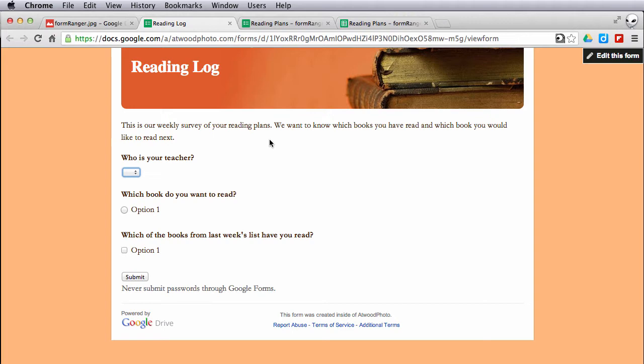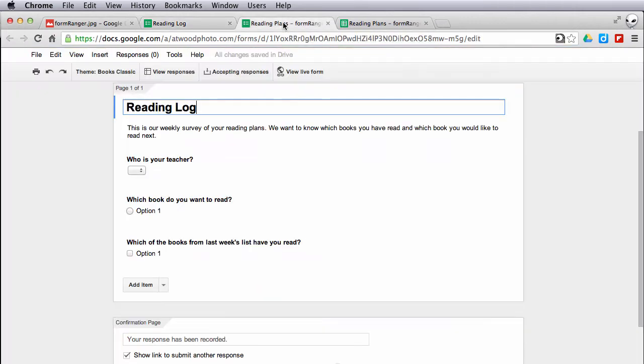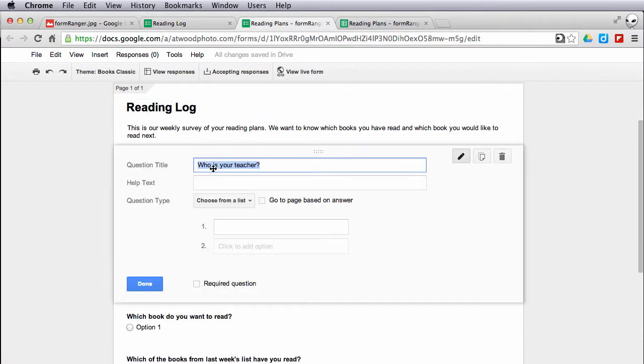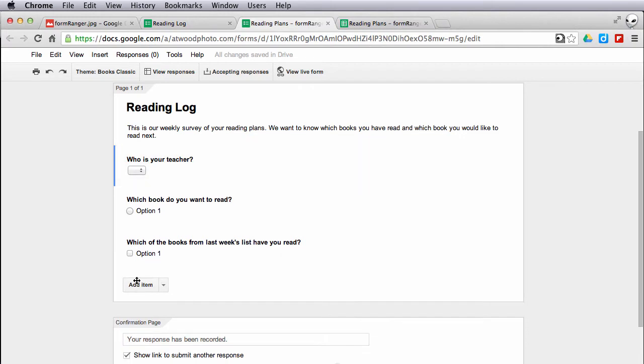Here's how I can update the options on each of these form questions. Let's take a look at the edit form. In this case, I've just created these questions. This one is to choose from a list and I've left them blank. At this point, I don't have to fill these in.